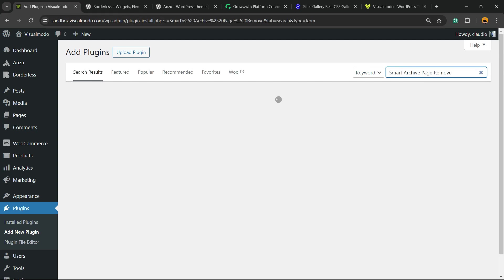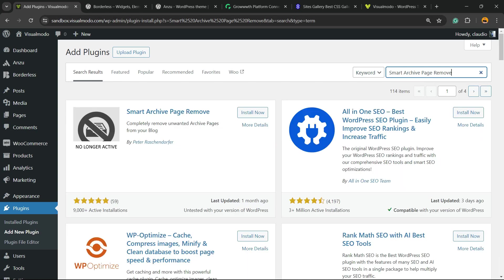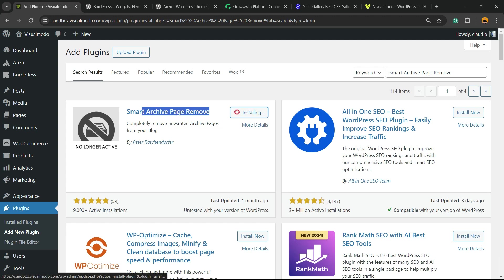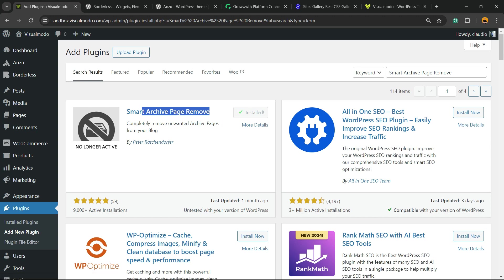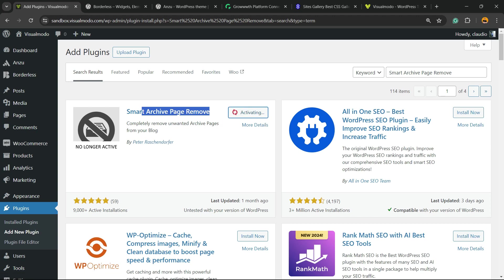Here is the plugin that we are looking for. Click on Install Now, then click on the Activate button.